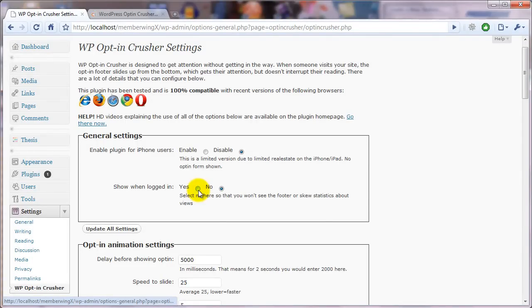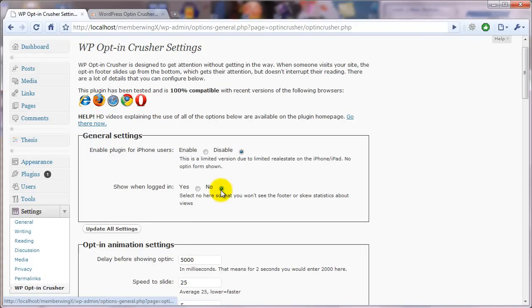So my recommendation is you keep this at no so that you keep your statistics accurate. The other reason I suggest you keep this on no,